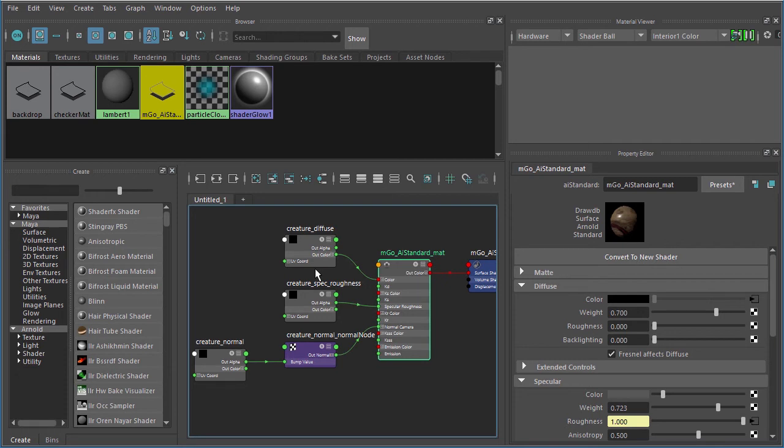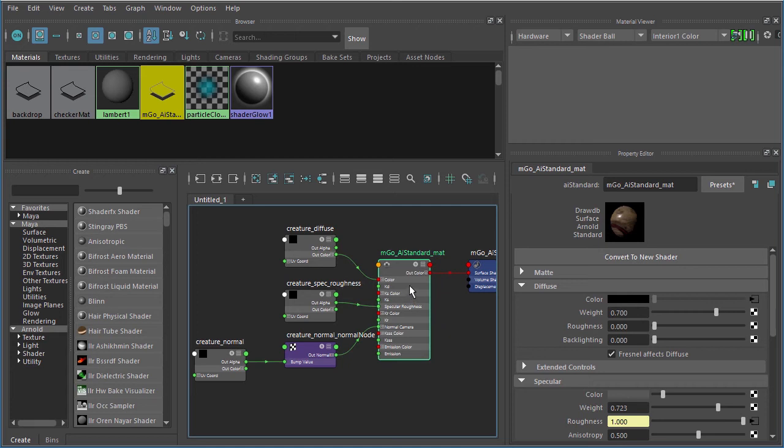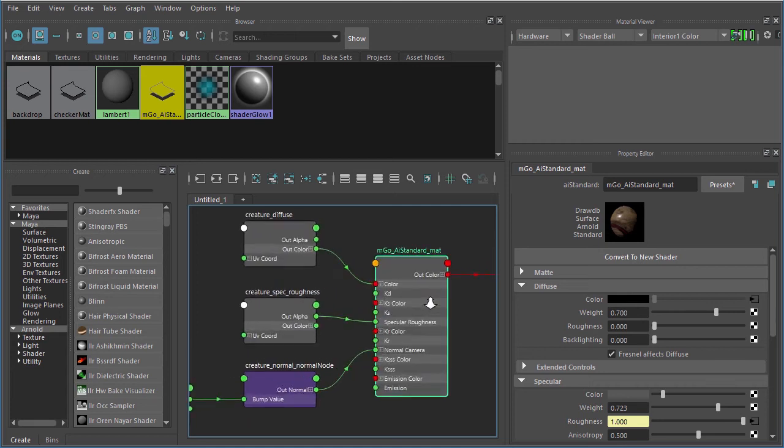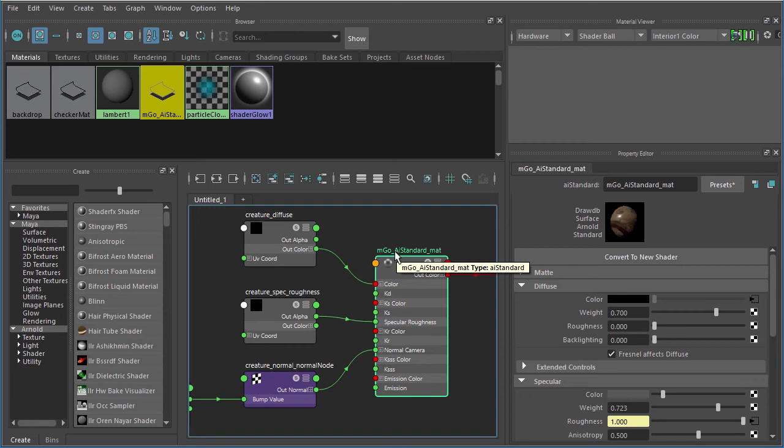It's a shader designed in such a way that it's meant for you to use it on the majority of the surfaces that you shade. There are a few special circumstances like hair and skin that prior to Arnold 5 had their own shaders, but for the most part you use this AI standard shader.